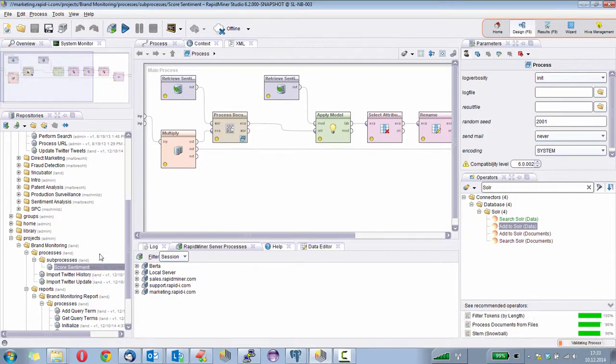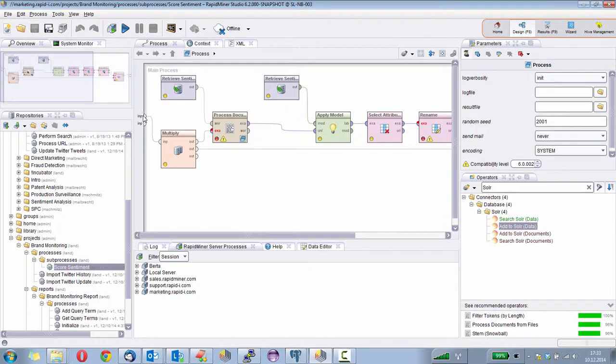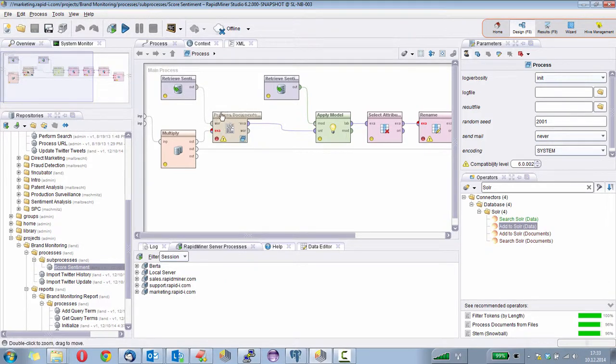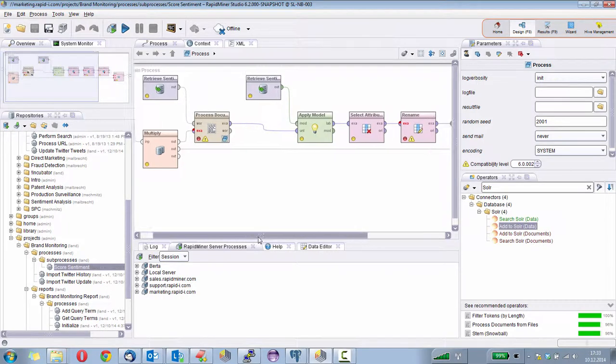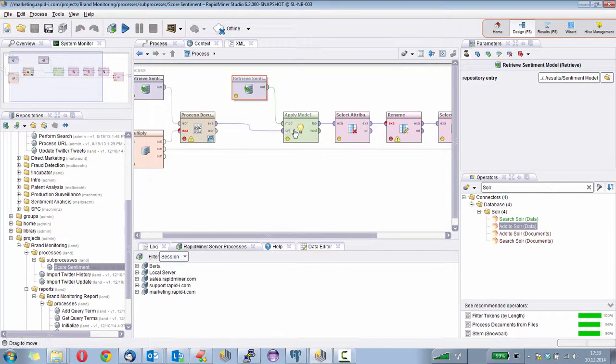So I open this small process. All that it does is it gets in the data. This will be our Twitter data containing the texts. Then we retrieve the word list, process the documents here as you might know from the text processing extension, and read the support vector machine model in here and apply that model.